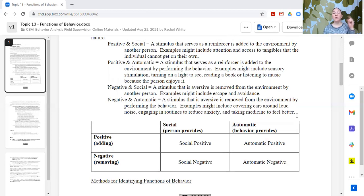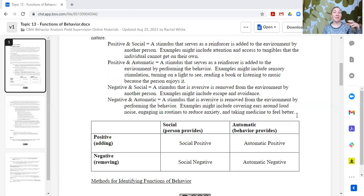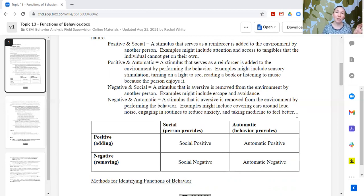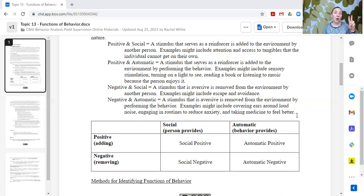Examples of social positive — someone adding something to the environment — include attention and tangible. It requires another person to provide the attention or give the response. This also includes things like comfort, social interaction, and tangible items. When we talk about a tangible function, the learner is engaging in a behavior so that somebody else delivers what they need. If I can't get the item myself but I engage in a behavior that results in you giving it to me, that is social positive. Two of the four common functions fit into social positive.